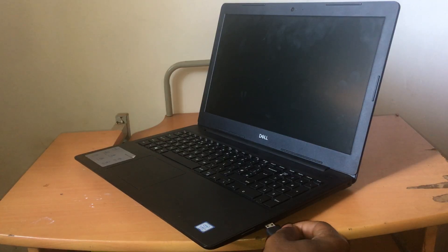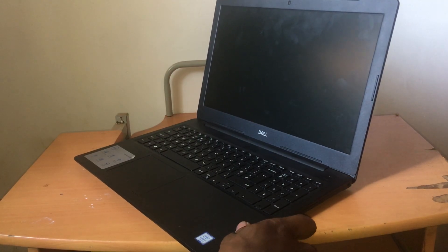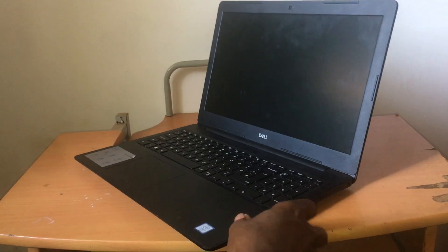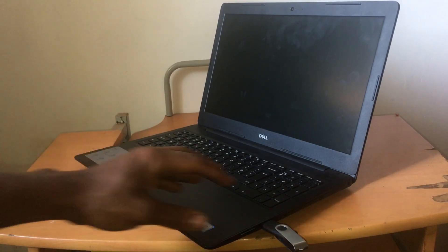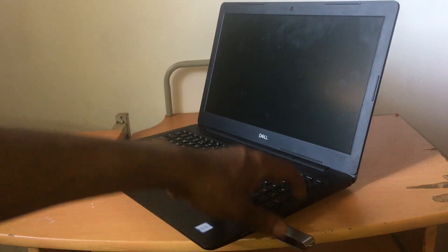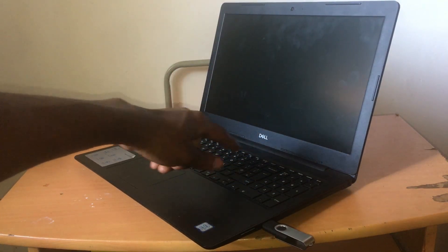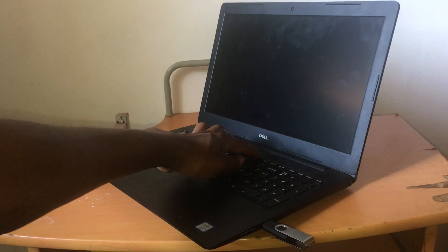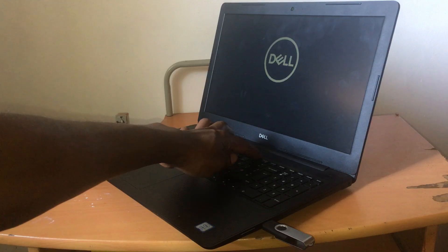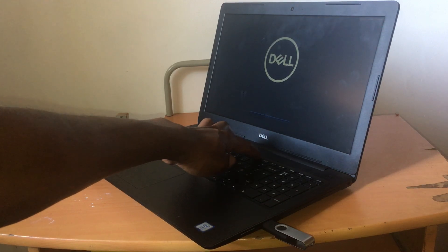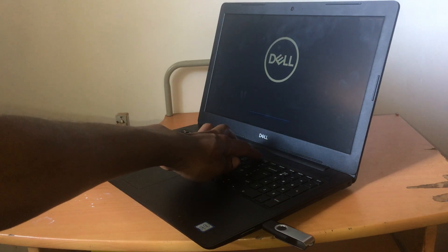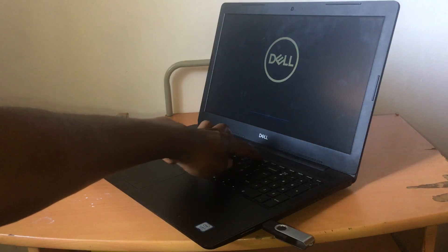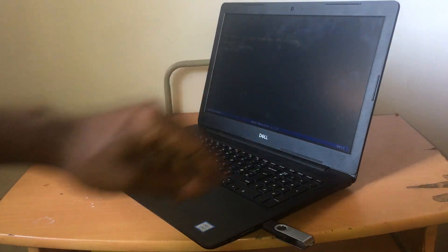So in my case, I have the Dell Inspiron 15 3000 model. First of all, I'm going to put a USB bootable that has Windows files on it. I'm going to power on the PC and then click F12 in order to go to the boot menu. As you can see, F12 to show you that it's going to the boot menu.